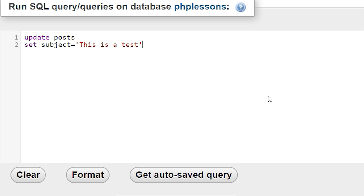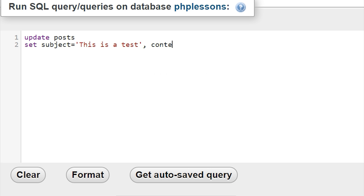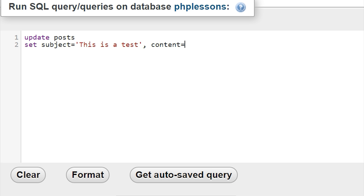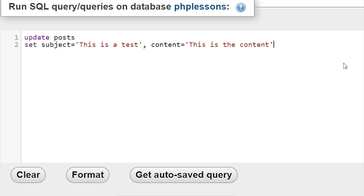Afterwards we can write a comma and then add another field if we want to change something else as well. Let's go ahead and change our content too. So we write content equal to single quotes and say 'this is the content'. We're replacing the large piece of text in our content area with this small piece of text.